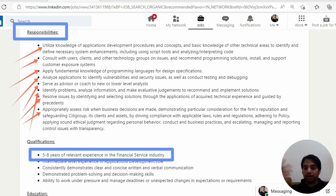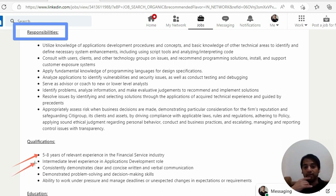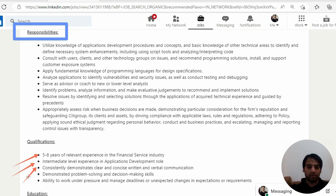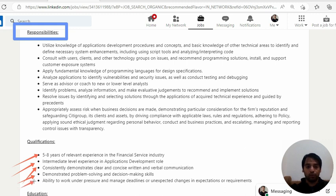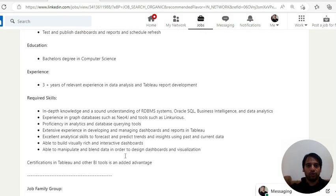Now coming to the qualifications. First is five to eight years of relevant experience that we have already discussed. Second is intermediate level experience in the application development role. Third is consistently demonstrate clear and concise written and verbal communication. So communication should be good. Demonstrated problem solving and decision making skills. Last one is the ability to work under pressure and manage deadlines. That's another generic thing.